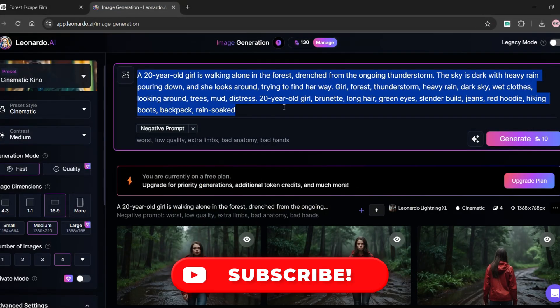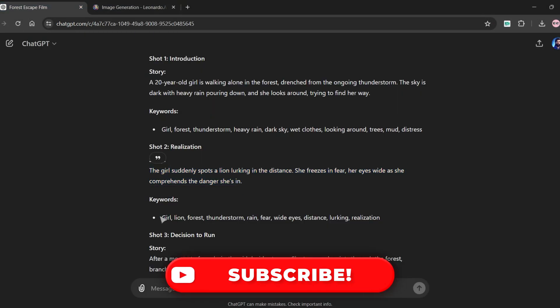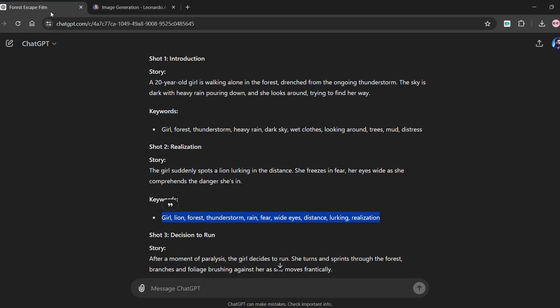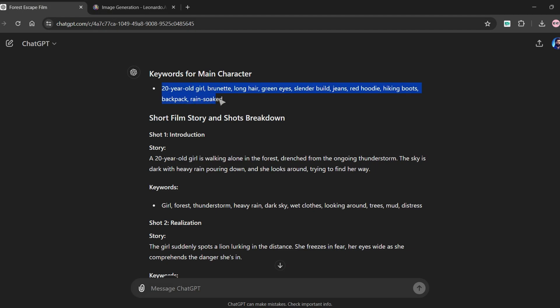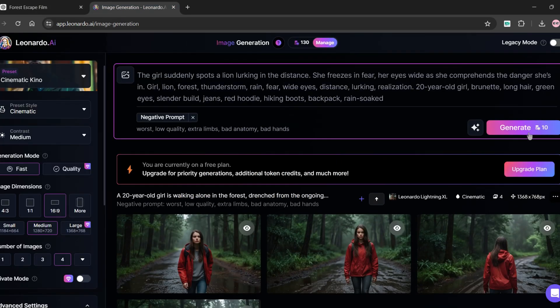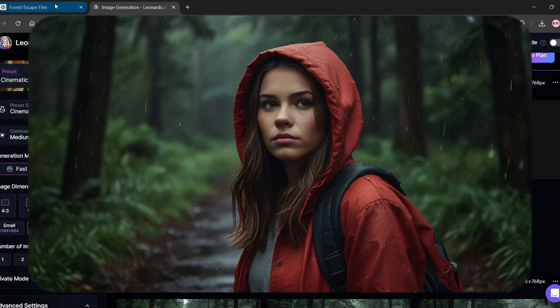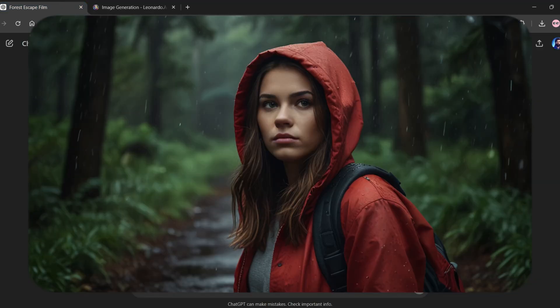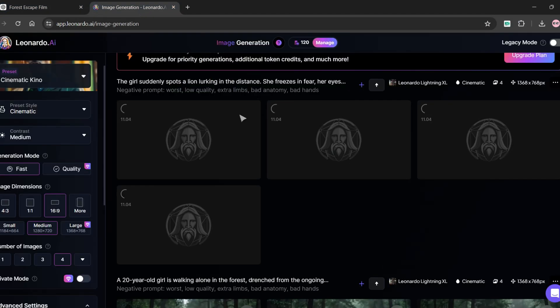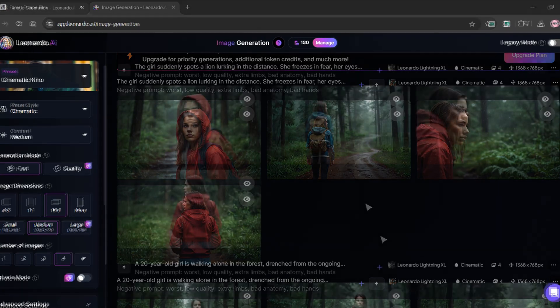Repeat this process until your last shot is completed. Also we are pasting character keywords on each shot because to get consistent character with his or her clothes. Because of this I'm getting red hoodie, hiking boots and backpack in my generations which appear as consistent in our movie.